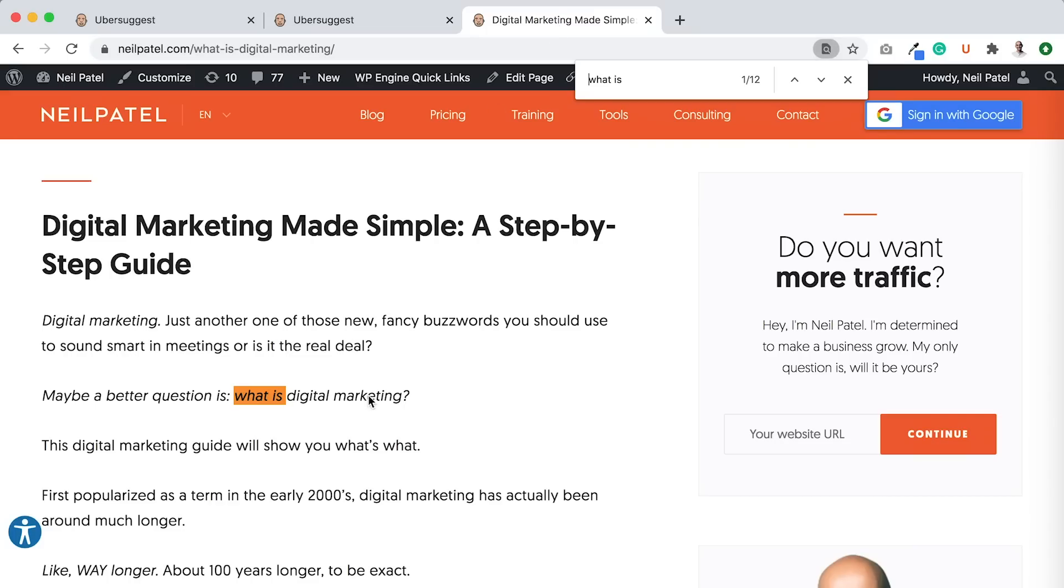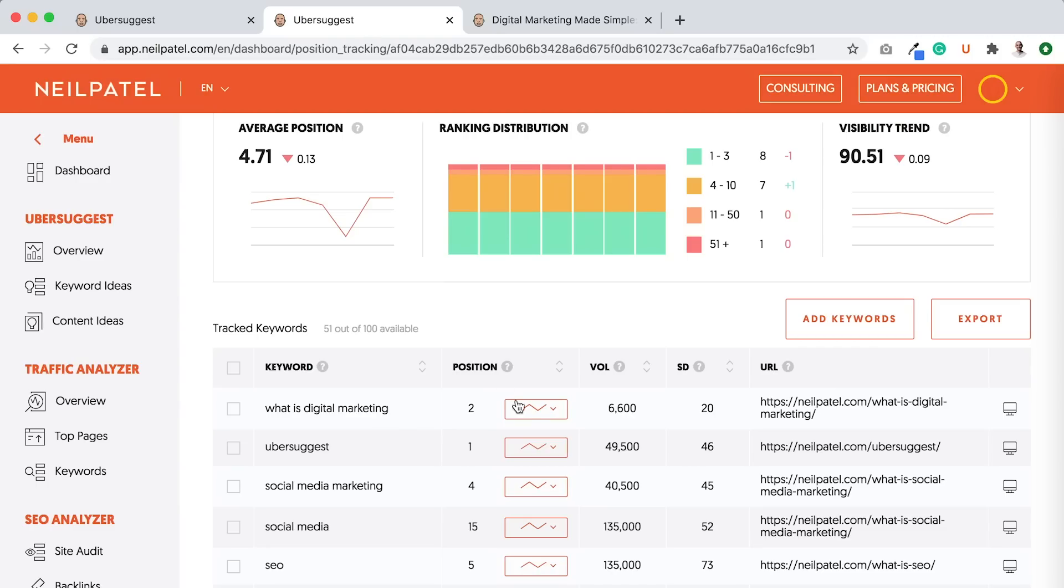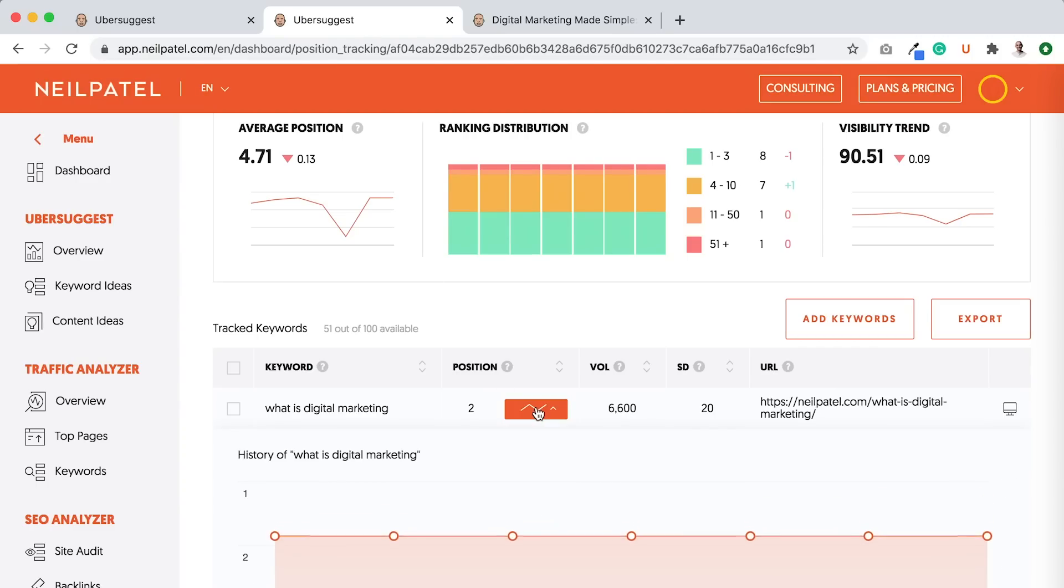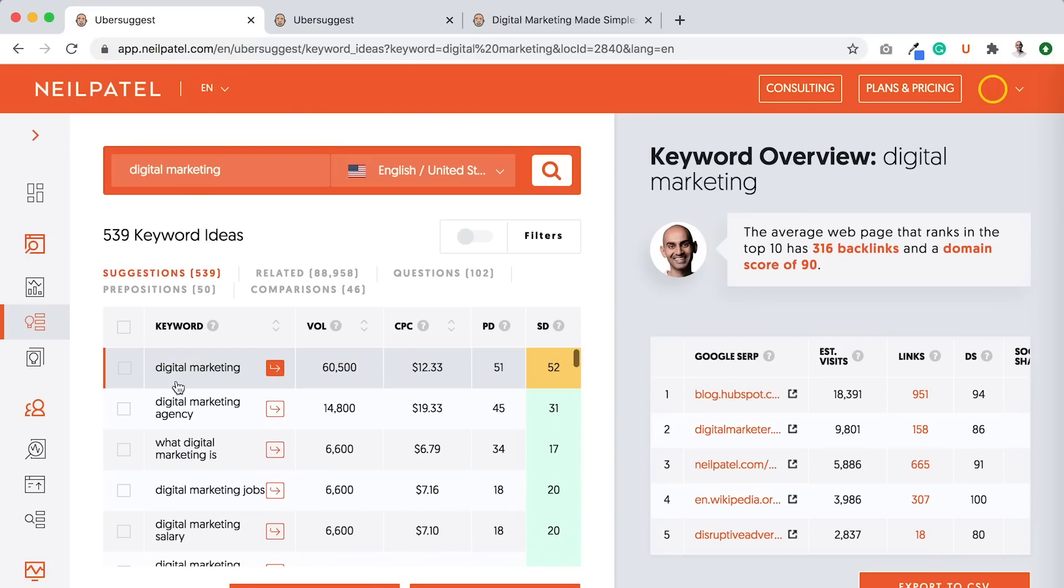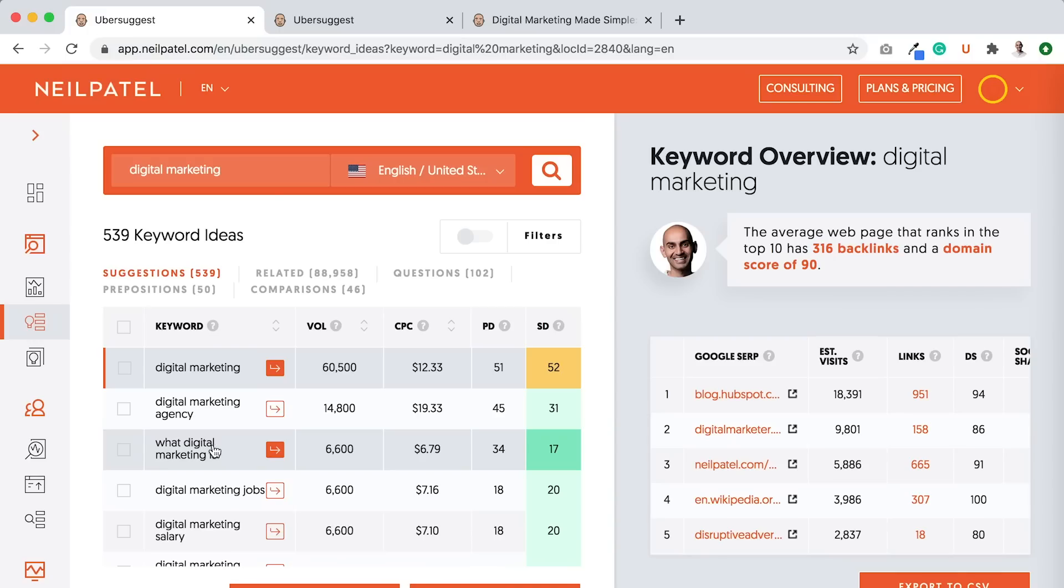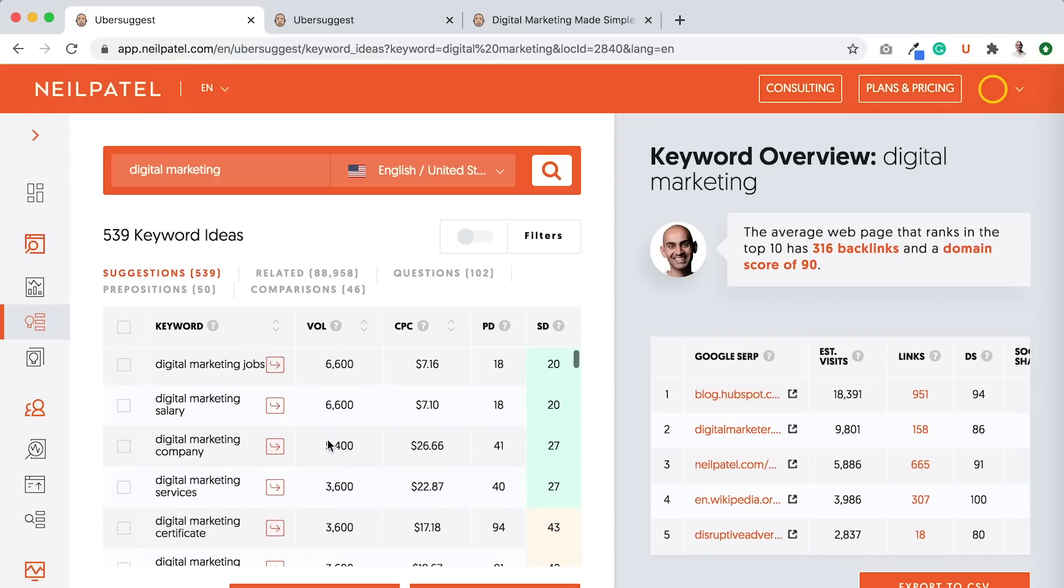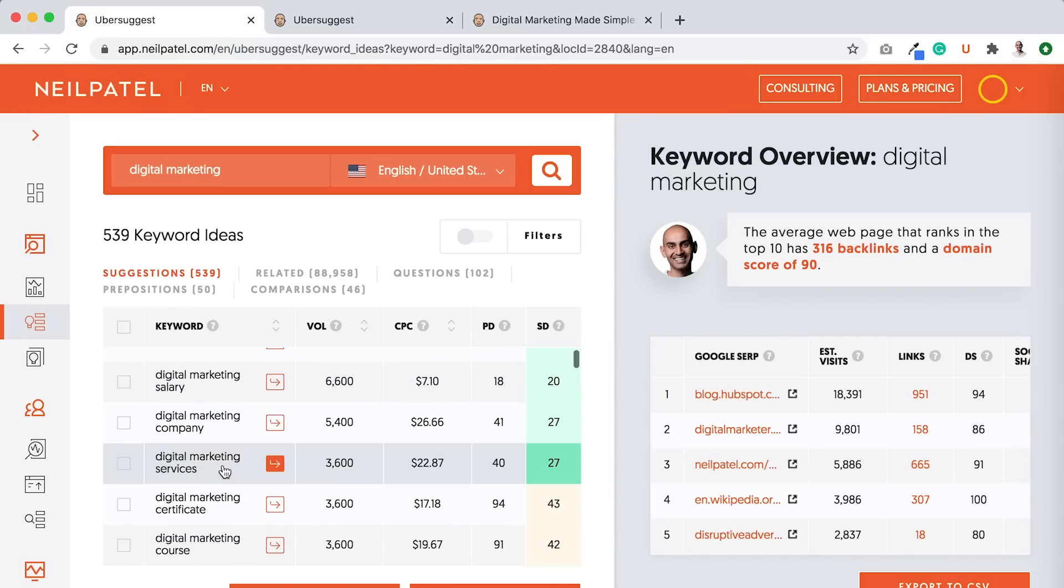See, what is digital marketing? And based on my Ubersuggest report, I'm ranking number two and I'm holding pretty steady. If you look here on this keyword ideas report and suggestions, what digital marketing is, or what is digital marketing, it's the same thing. And I'm ranking for that term.